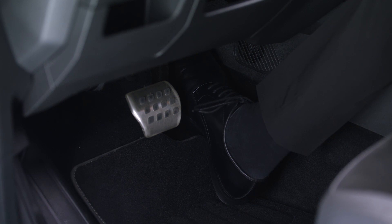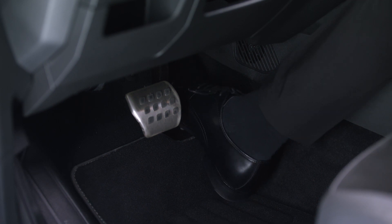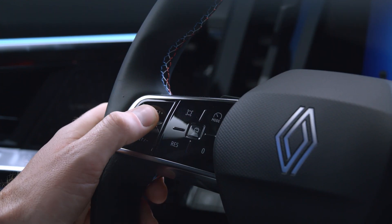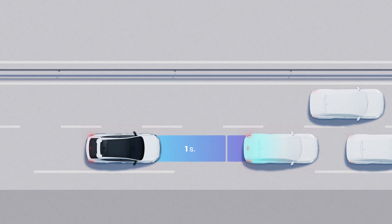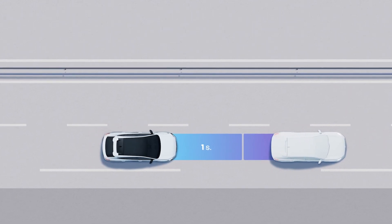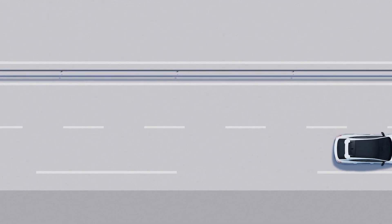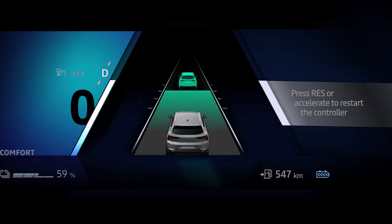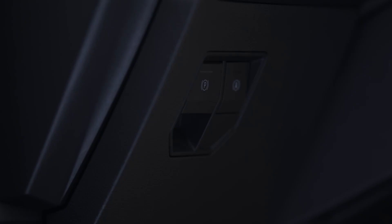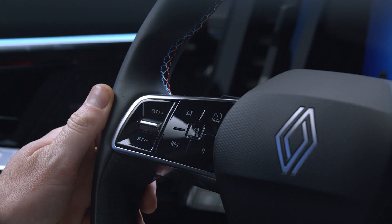If the vehicle restarts after 30 seconds, simply touch the accelerator or press this button to move off. The message 'Press RES or the accelerator to restart cruise control' is displayed on the instrument panel to confirm this. If you stop for longer than 3 minutes, adaptive cruise control will be switched off and the electronic parking brake will be applied. You will then have to restart the function.